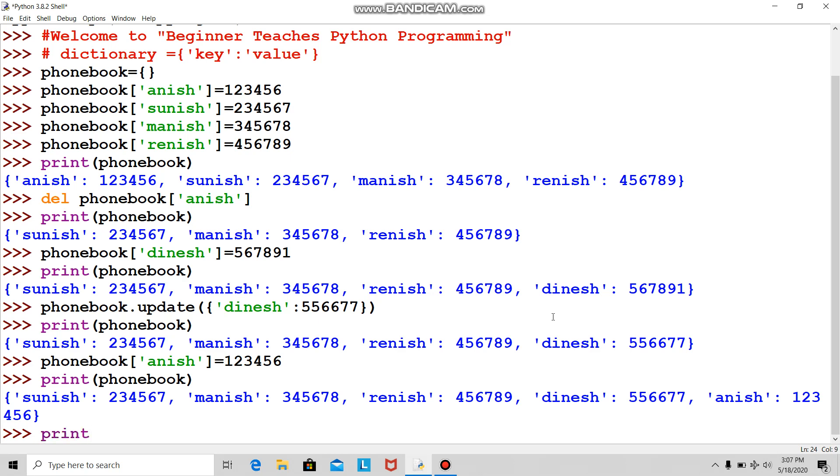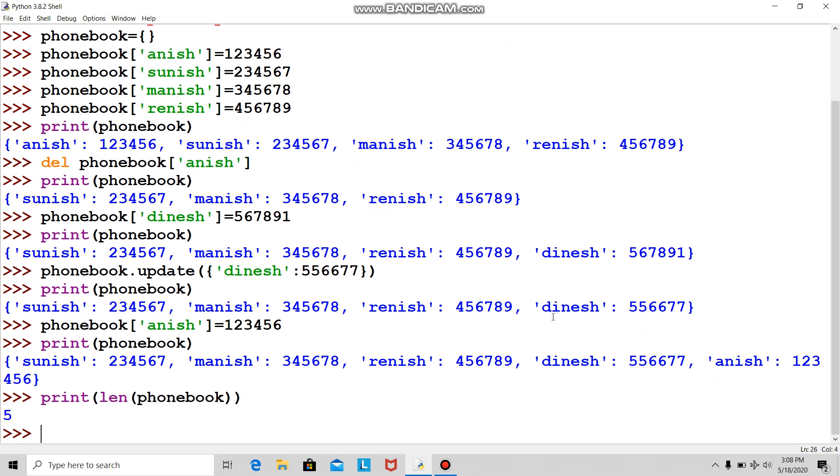Print len—that will be length of phone book. This should give me the information. Aha, it says five—there are five keys or five pairs.